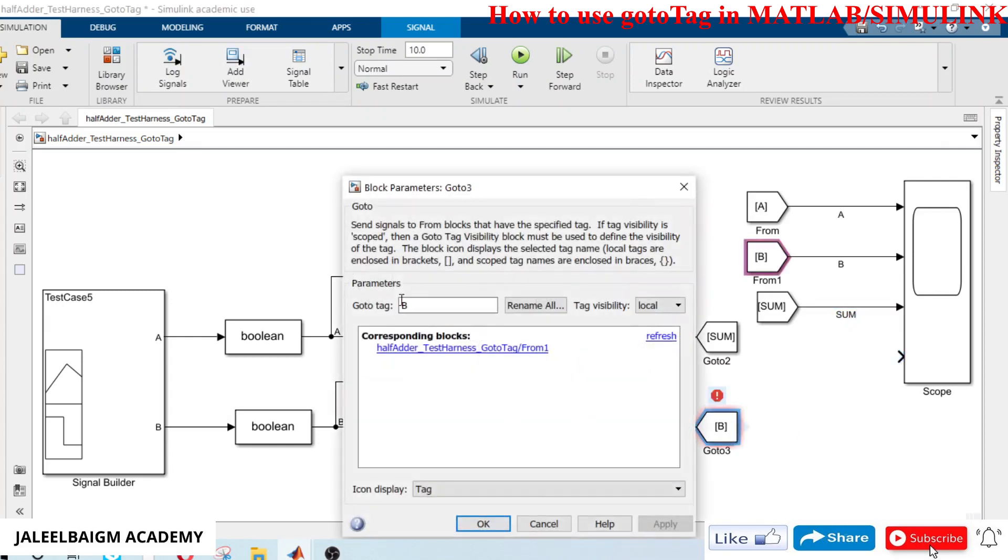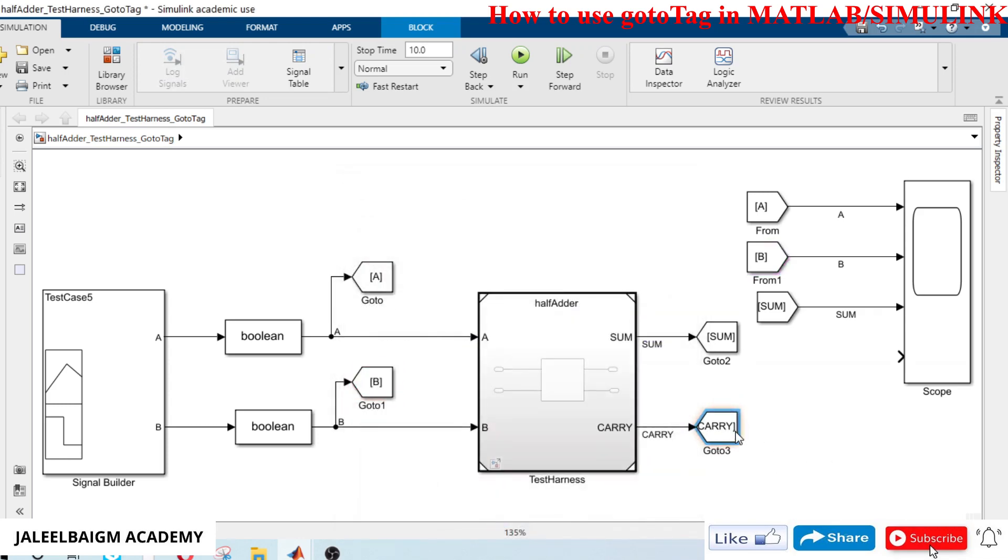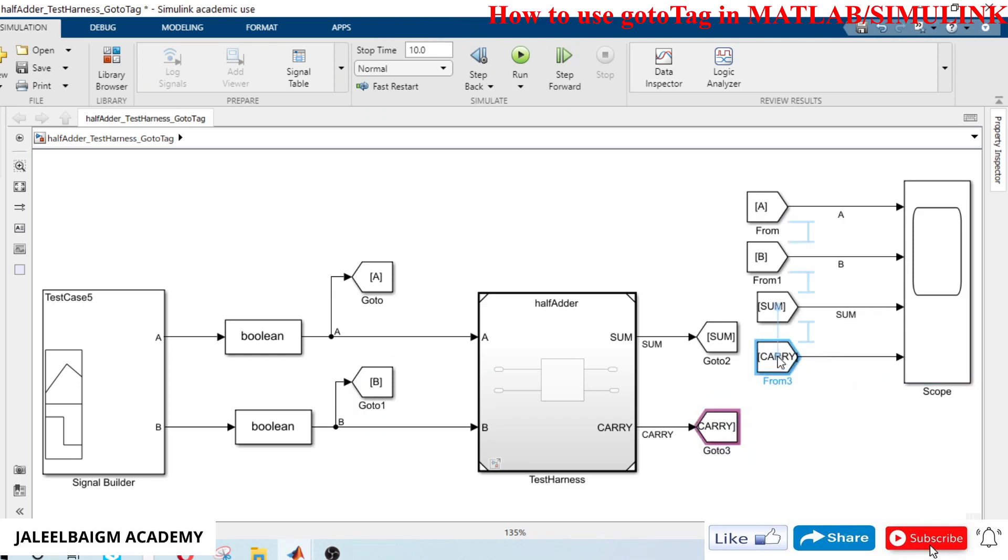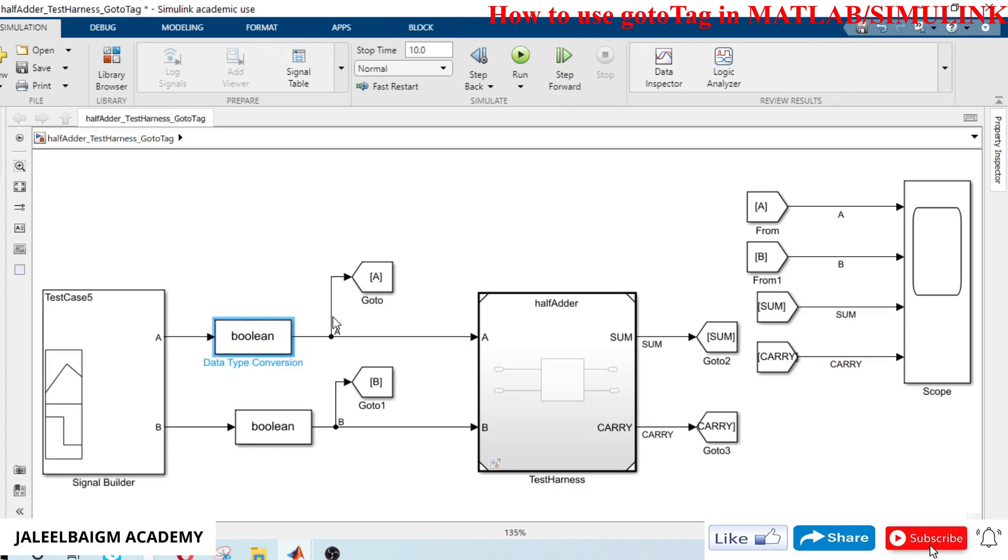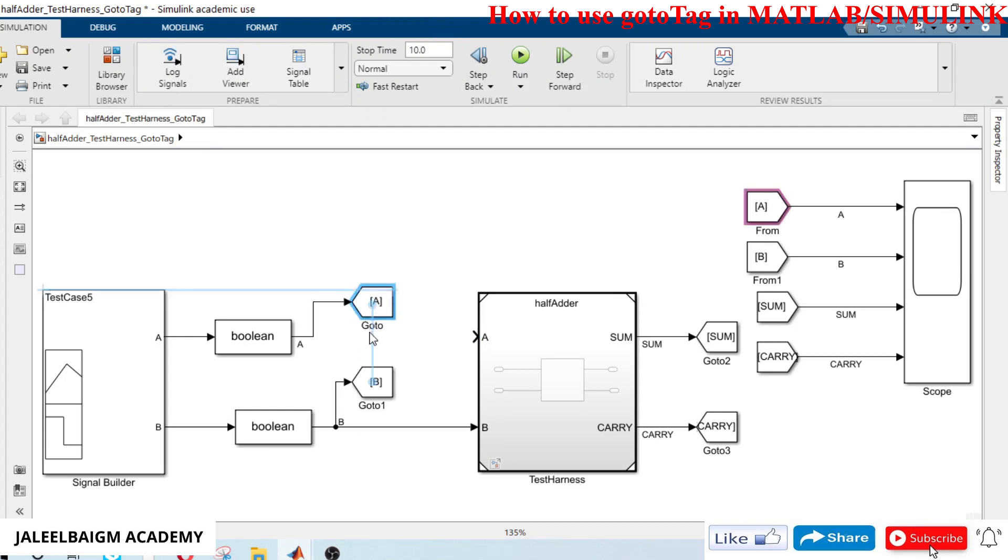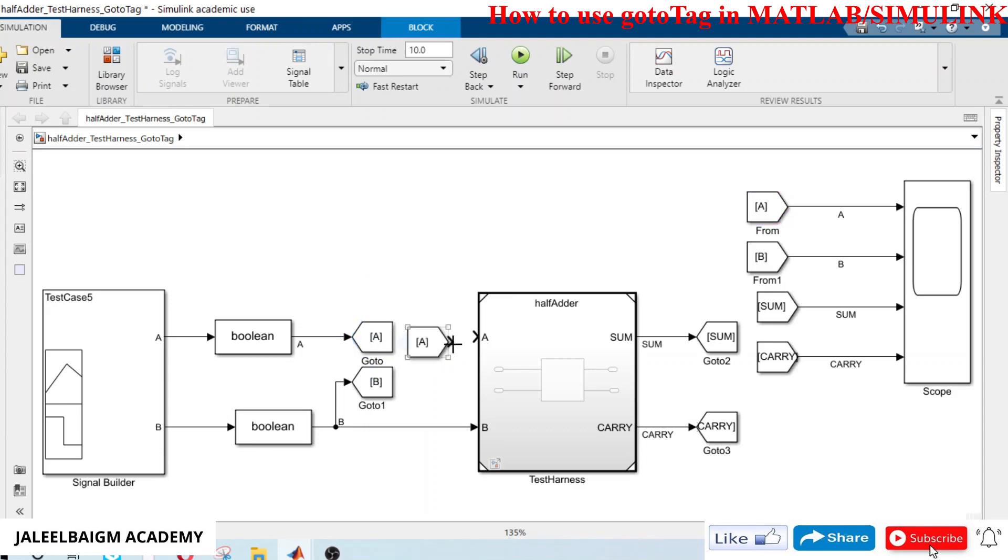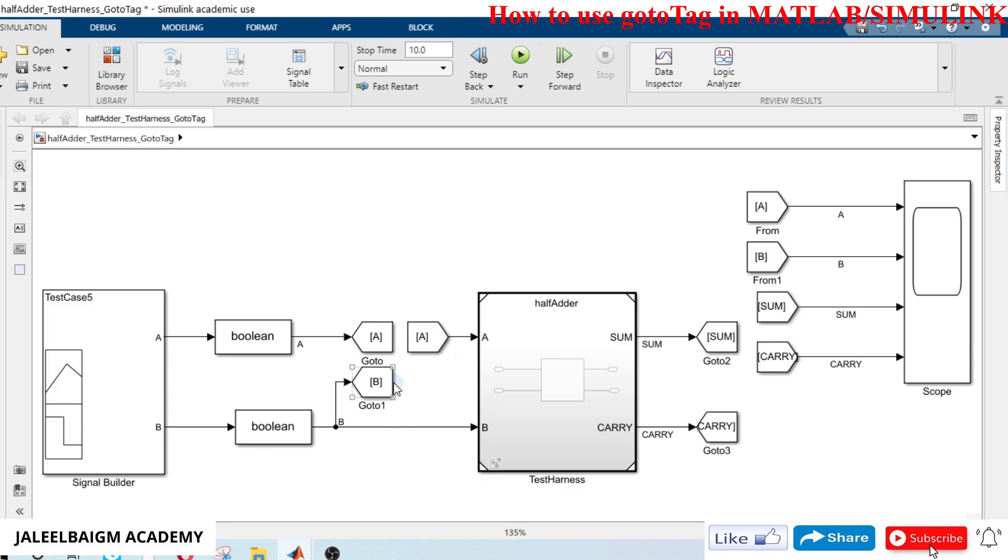I will name this as carry. Just drag and drop and I will name this as carry. In the same way, I can delete this as well. I can drag and drop here, I can drag and drop at the input as well.